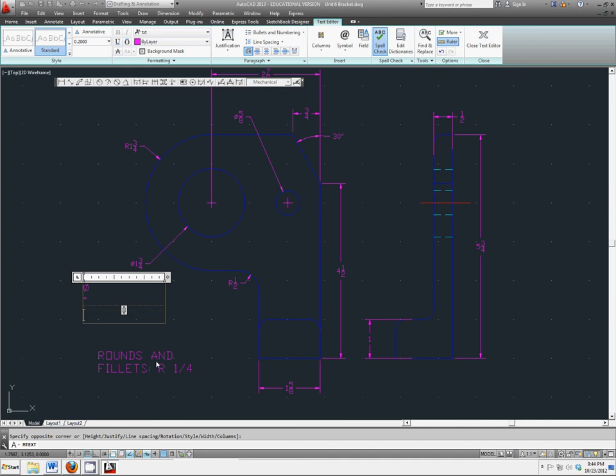For the plus or minus sign, you type in two percent signs and the letter P.